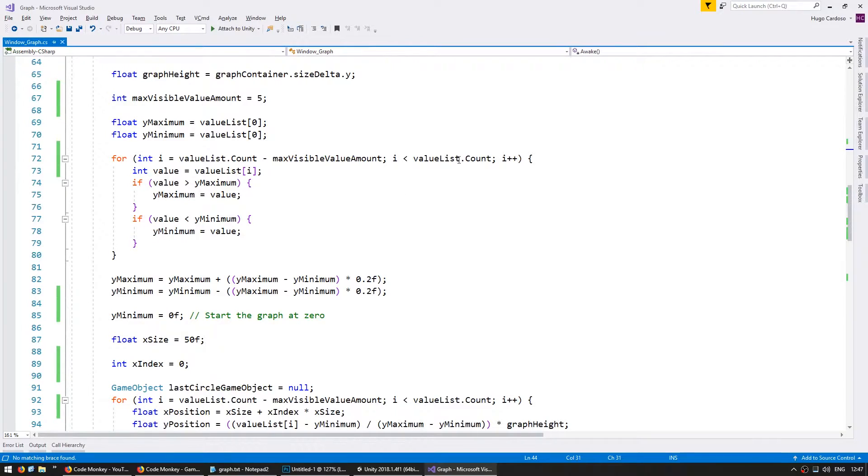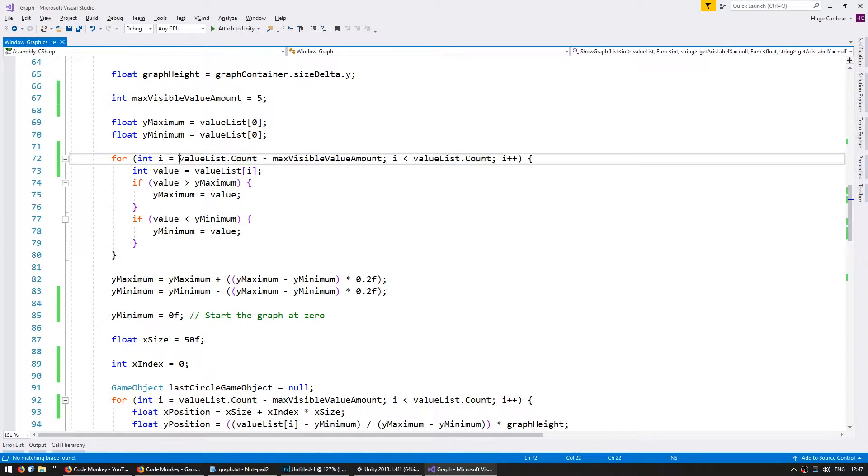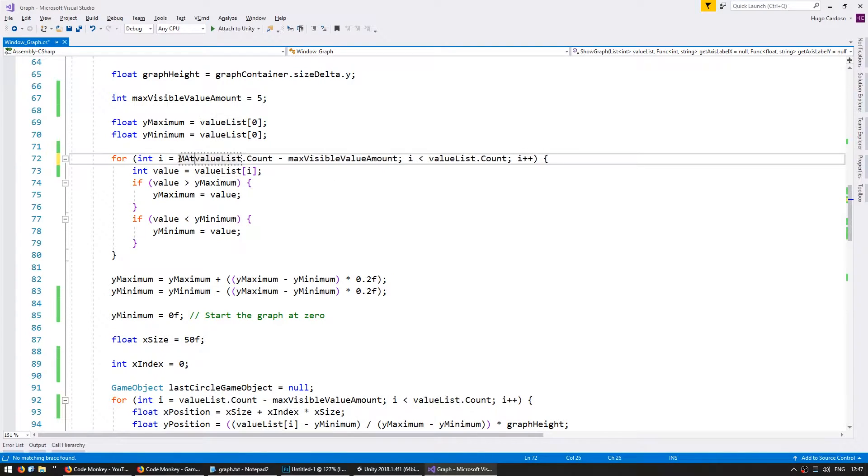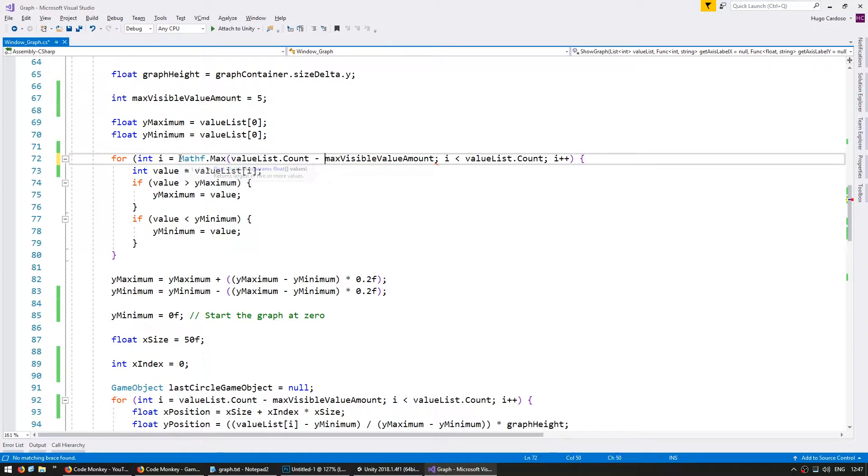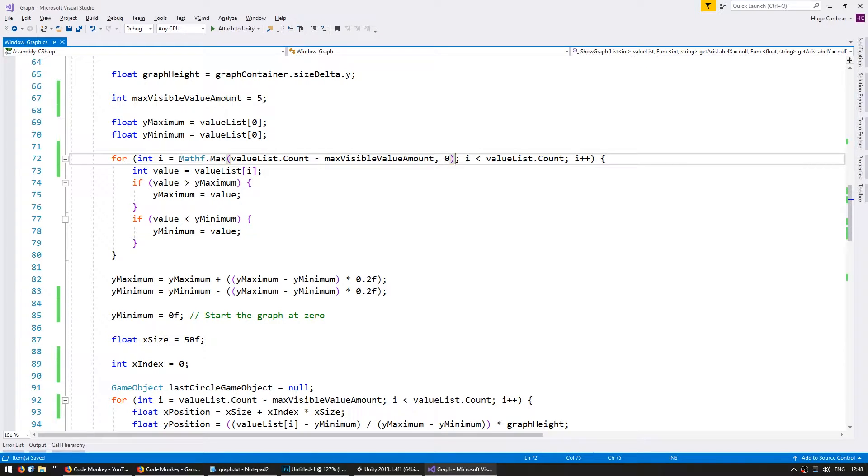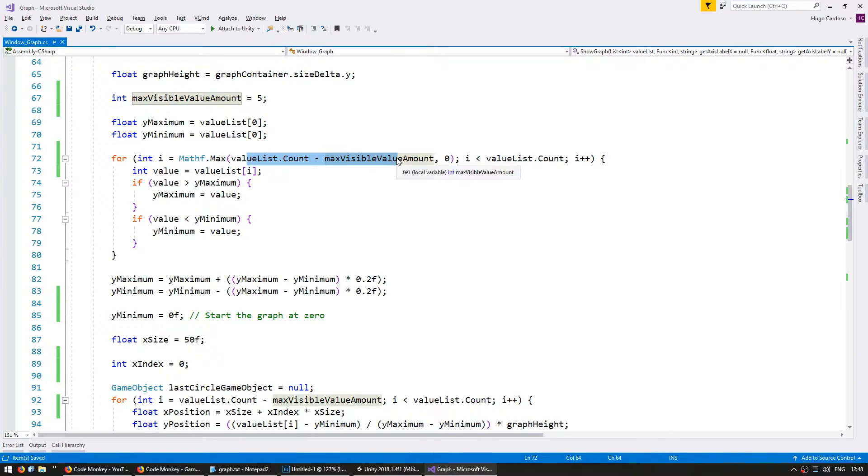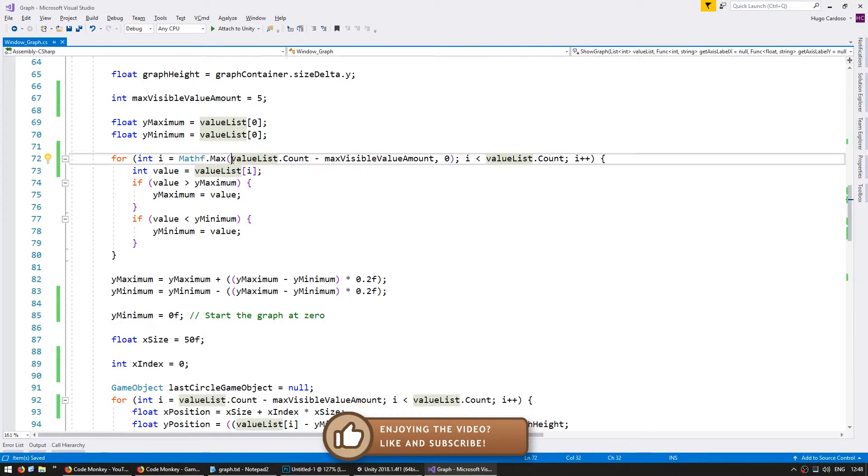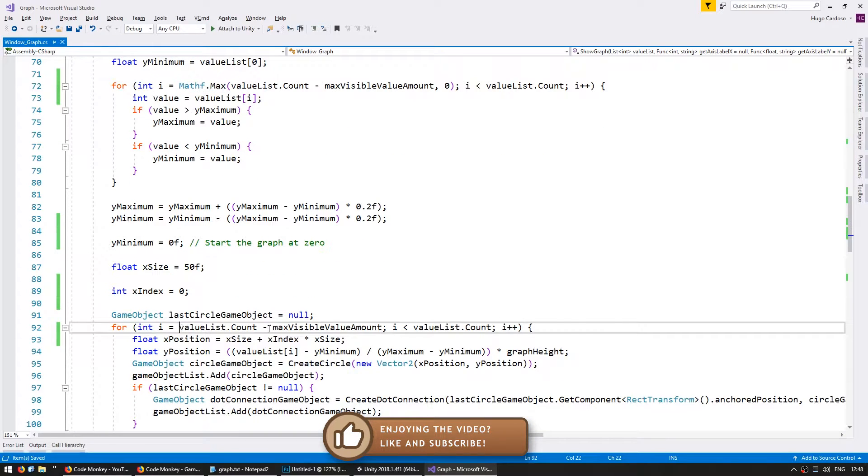So essentially we are trying to access a negative index. So down here when we're going through the value list we have to make sure that we never start off at a negative value. In order to do that let's go into mathf.max and pick the highest value between this and zero. We're grabbing the highest value between these two. If we have less than five values then this first argument will be negative and the function will return this zero. Otherwise it will return the value in here. Let's apply the same thing down here.